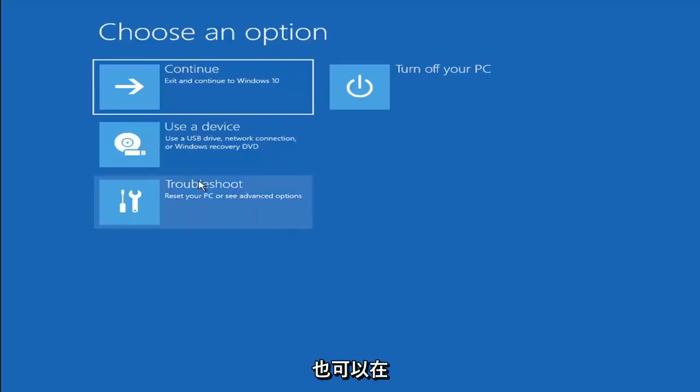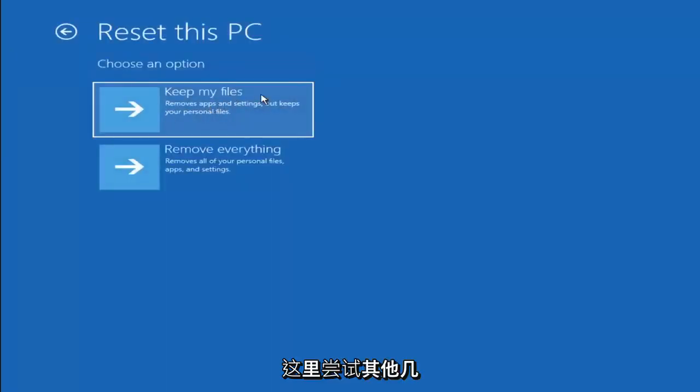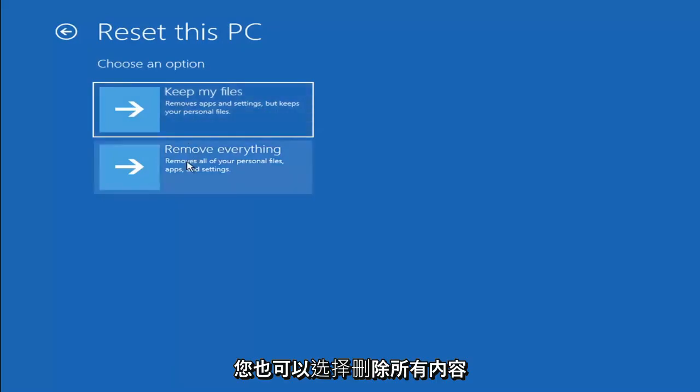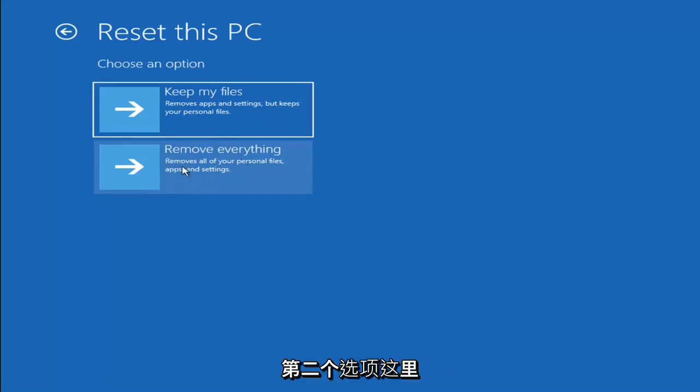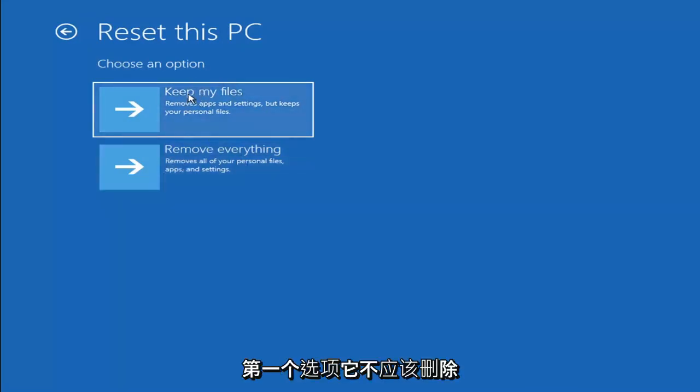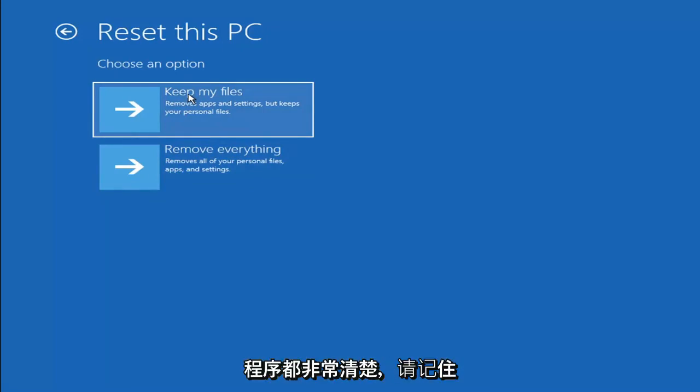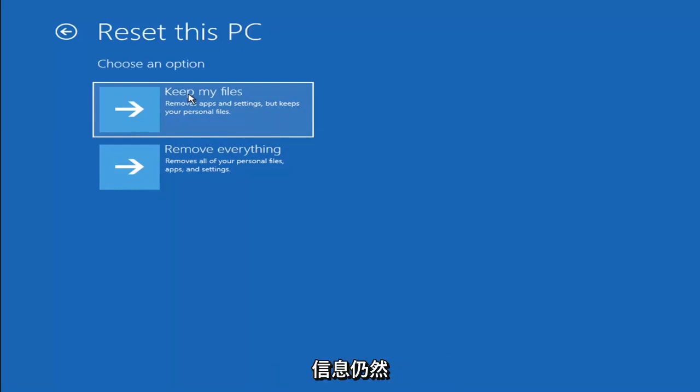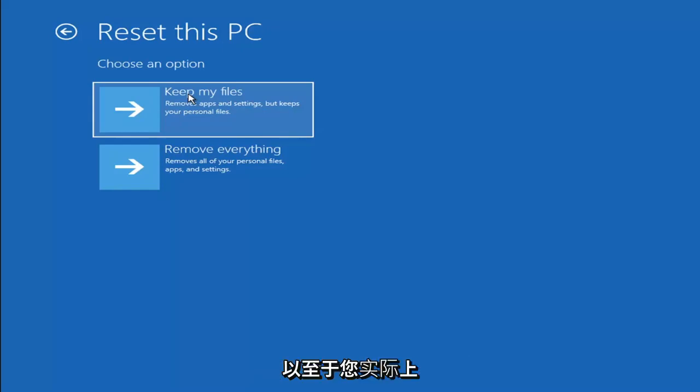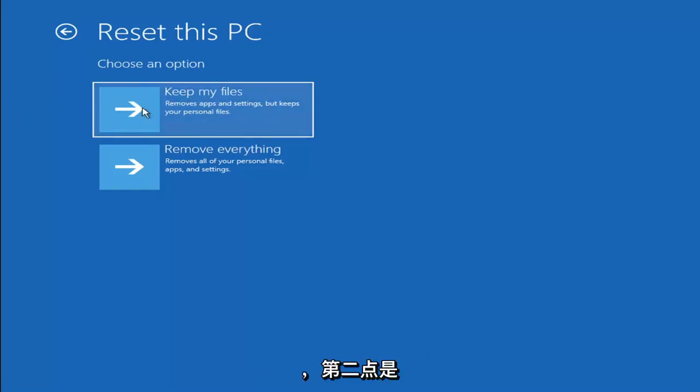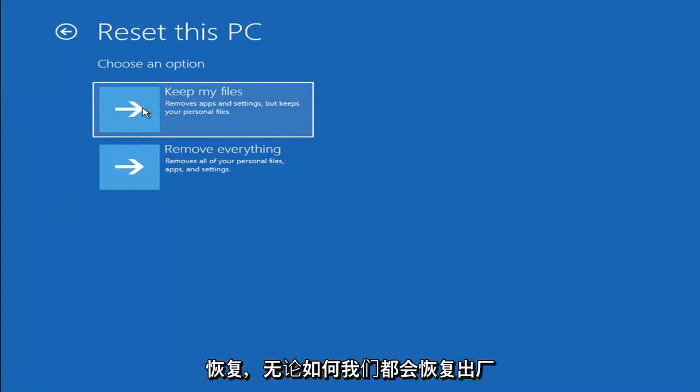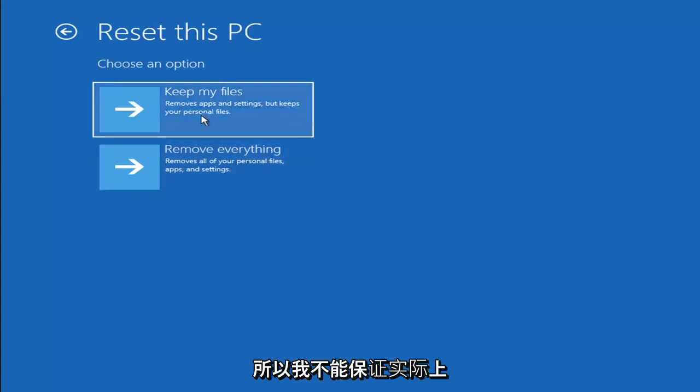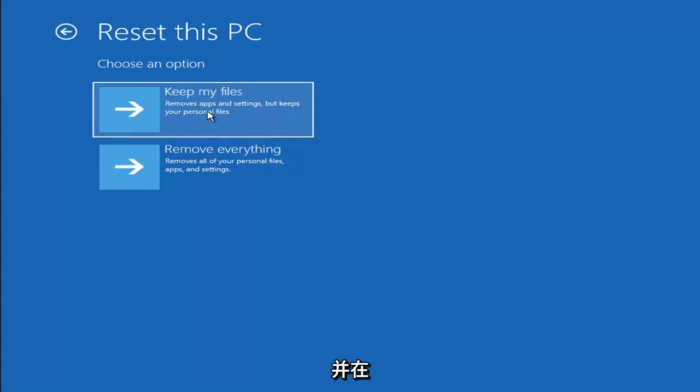A couple other things we can try here too. If you go back into Troubleshoot, you can select Reset Your PC where you choose to keep or remove your personal files and then reinstall Windows. You can select Keep My Files which will remove apps and settings but keeps your personal files. You can also select Remove Everything which will remove all of your personal files, apps and settings. So this is more of a factory reset, the second option here. Keep in mind there's no guarantee that your information is even still available and there's always a chance that it will just do a factory reset anyway. So I would recommend trying to get a recovery tool and backing that up first.